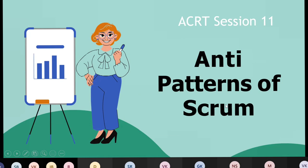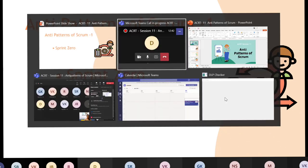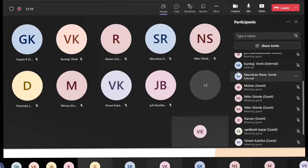We will talk about the anti-patterns of Scrum today. Let me begin with one of the most commonly practiced anti-patterns: Sprint Zero. I'd like to know from you guys who all are practicing Sprint Zero or even aware of it. Can anyone tell me if they are practicing it or aware of it?